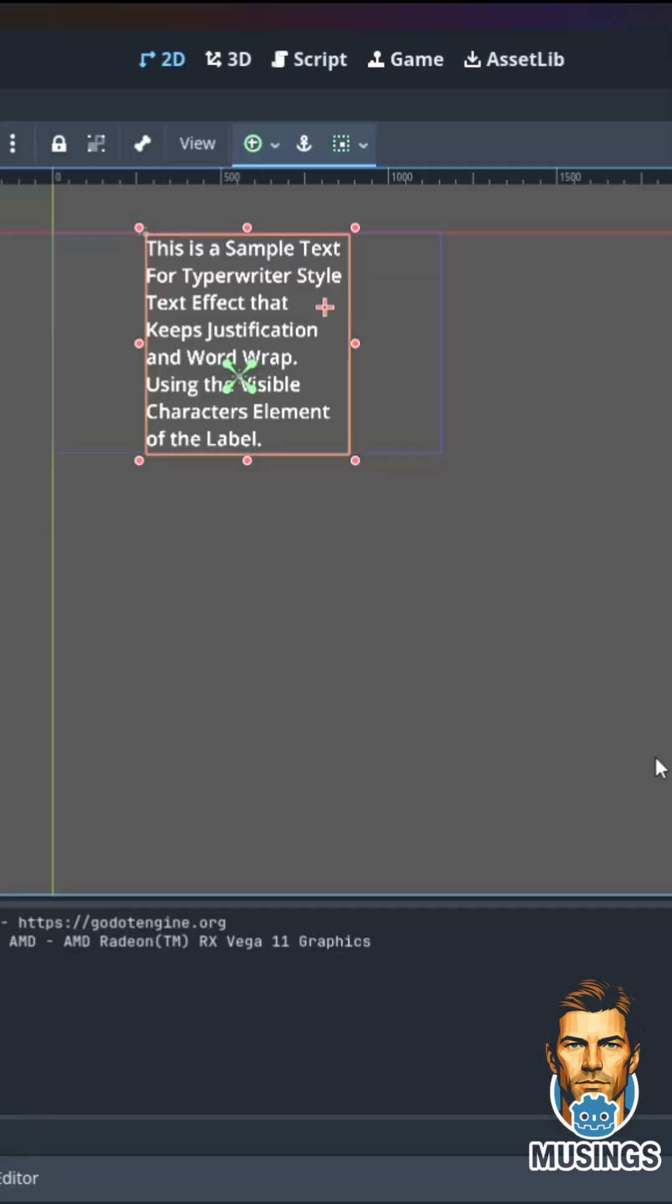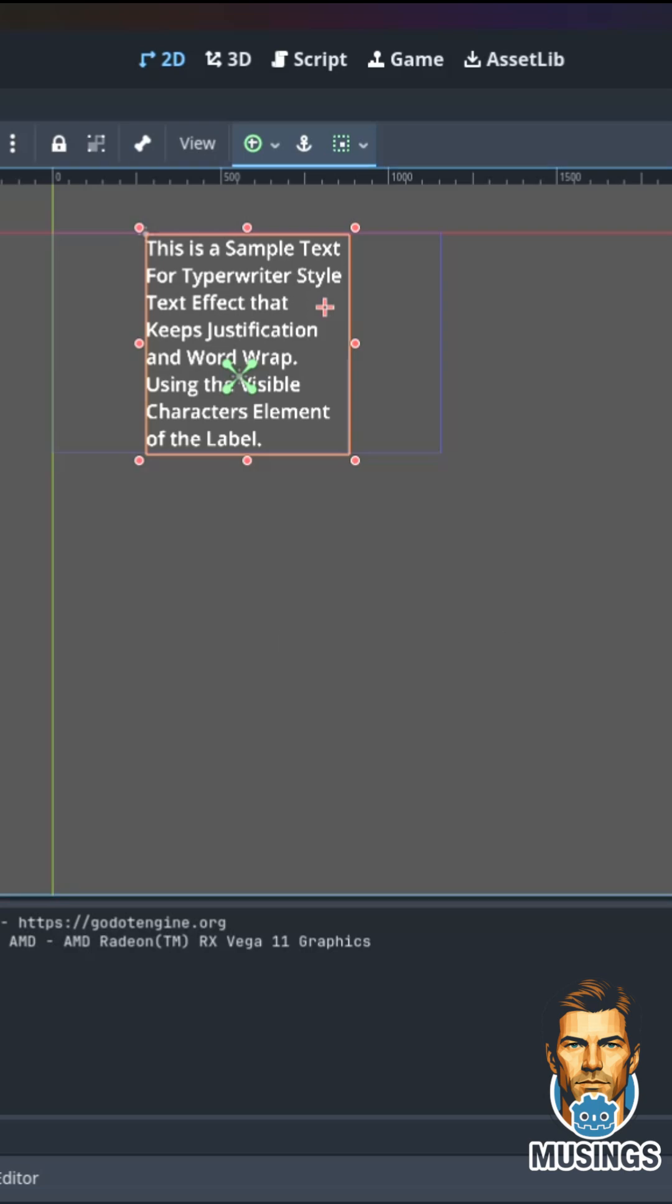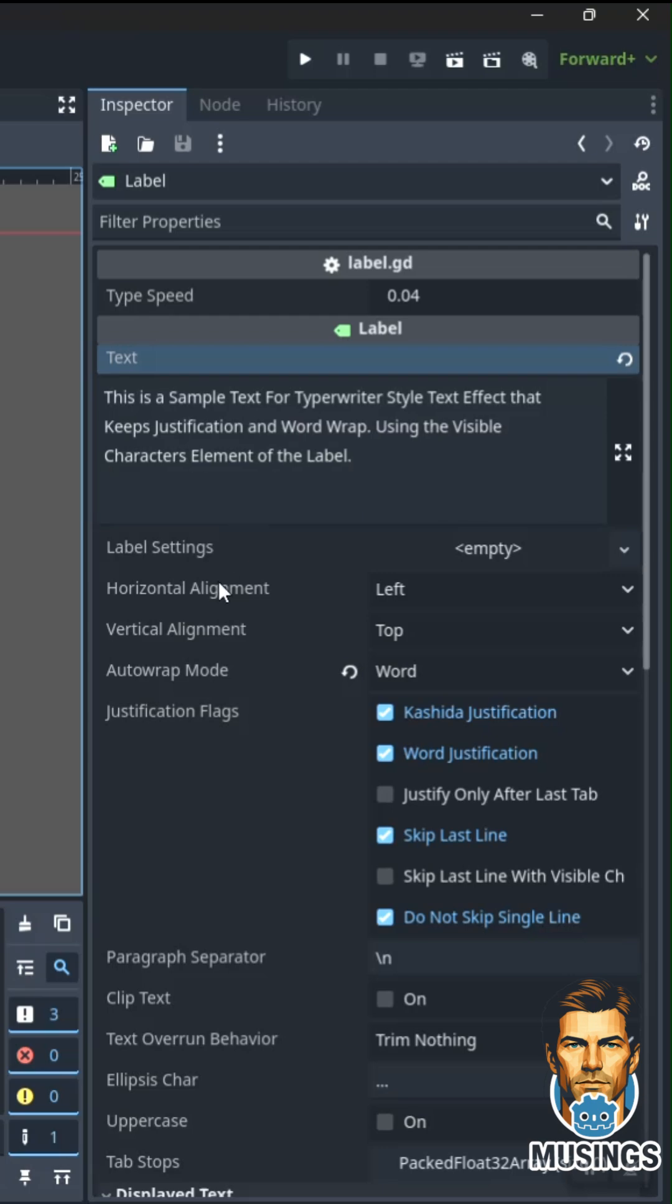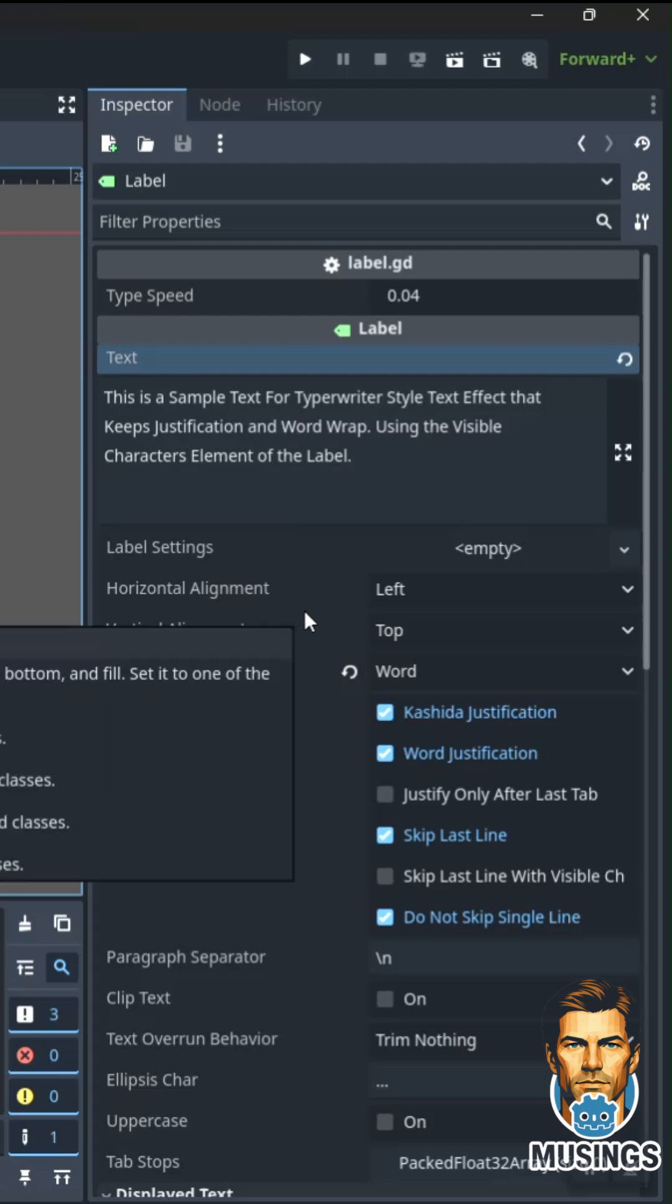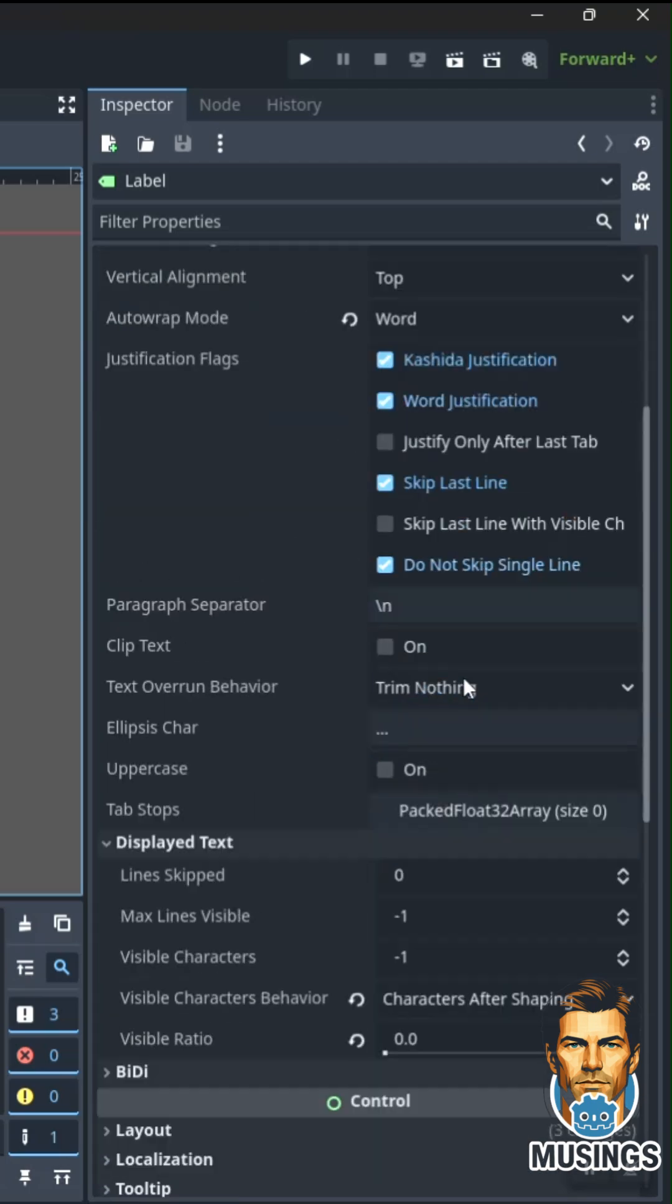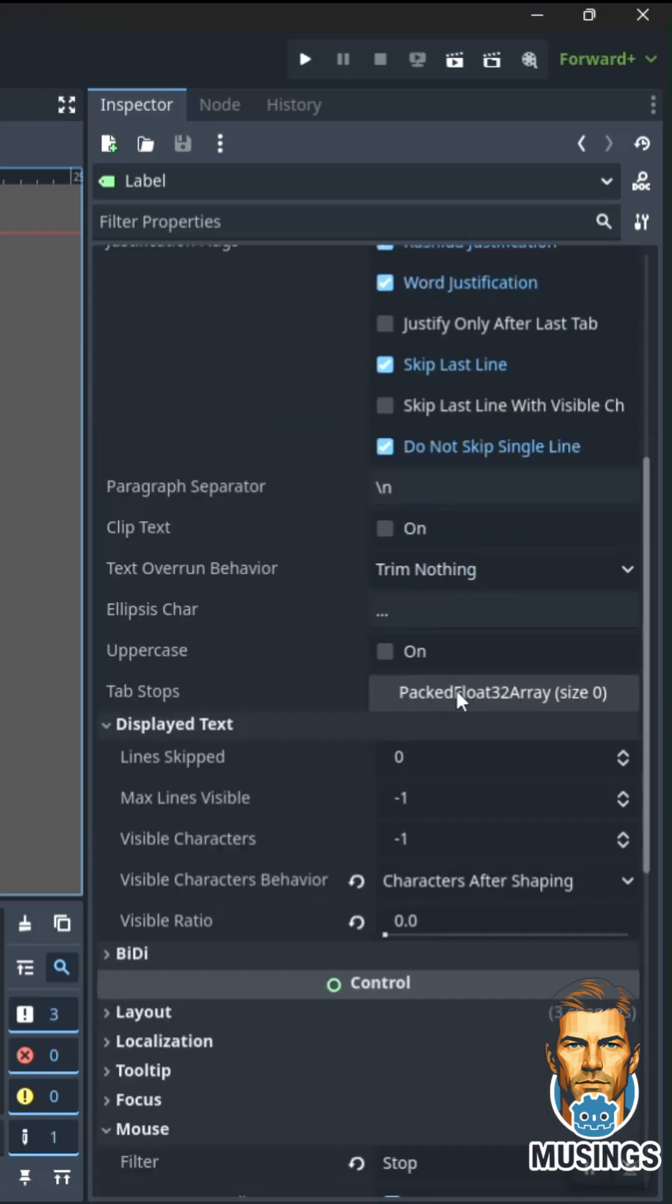For this effect, we're going to add a label to our scene. In our label, I just put text that would be long enough that it would wrap. It's very important for what we're going to do here. We want to make sure that word wrap is on.